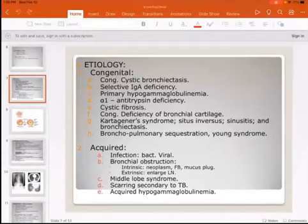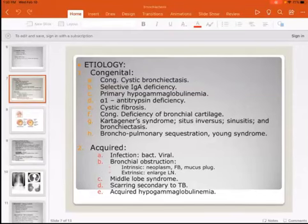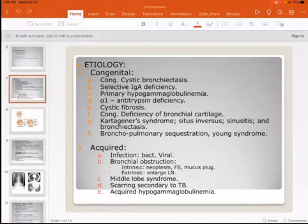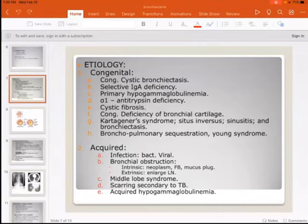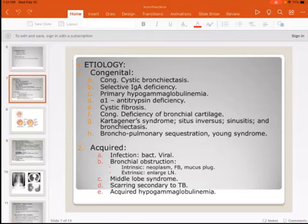Bronchial obstruction is another acquired cause — either intrinsic, from pathology inside the bronchus such as a neoplasm, foreign body, or mucus plug; or extrinsic, from compression by enlarged lymph nodes. Extrinsic compression in the middle lobe is called middle lobe syndrome — an important term. Scarring secondary to tuberculosis can also lead to bronchiectasis, as can acquired hypogammaglobulinemia.